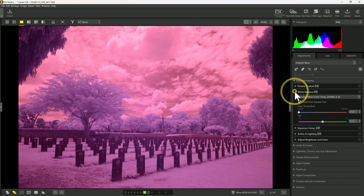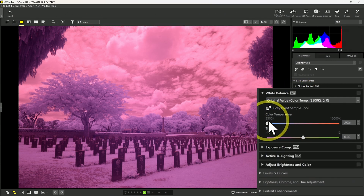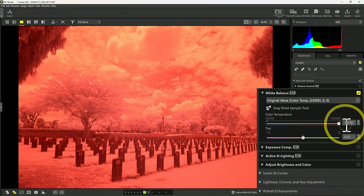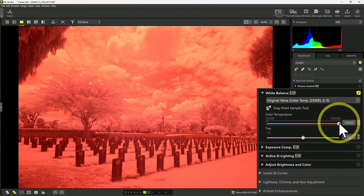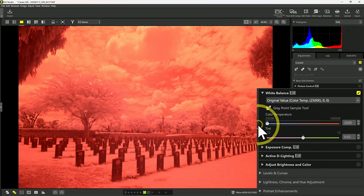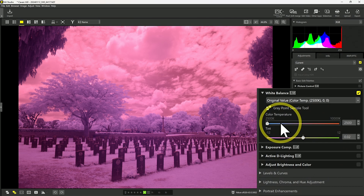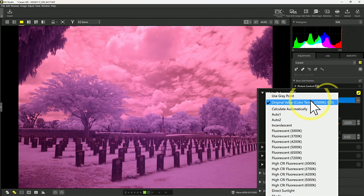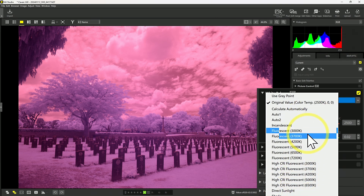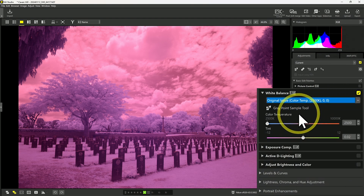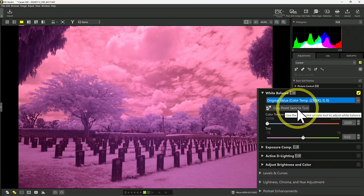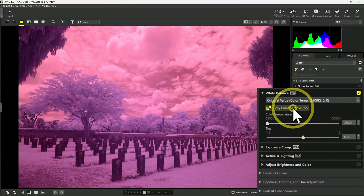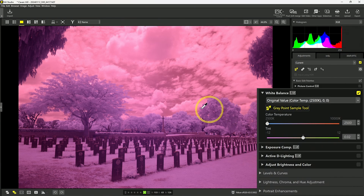We'll look at White Balance, one of the RAW options available. Within White Balance, you can see I can set a color temperature from 2500 Kelvin to 10,000 Kelvin — perfectly suitable for visible light photography, but that's not going to work for infrared. I also have a dropdown with a number of presets available, but unfortunately none of these are suitable for infrared. What we do have, though, is a gray point sample tool, which will allow us to sample a neutral element in the image to set a white balance.